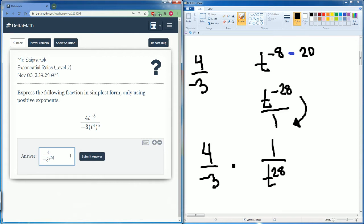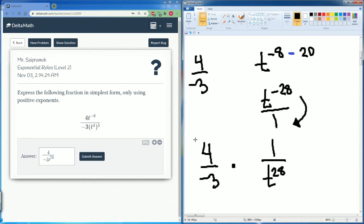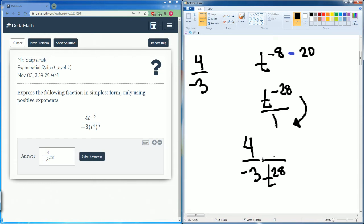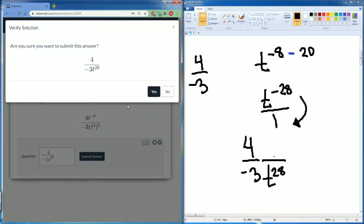When it comes back together it looks like 4 divided by negative 3t to the 28th power. There's really no separate 1 here because 4 times 1 is just 4. So that's what we got — go ahead and submit the answer.